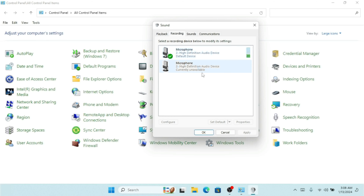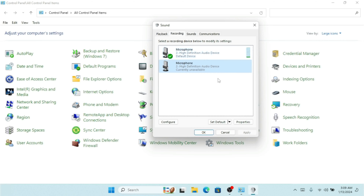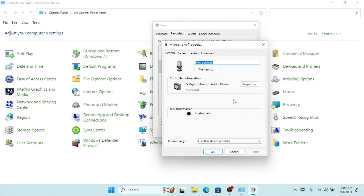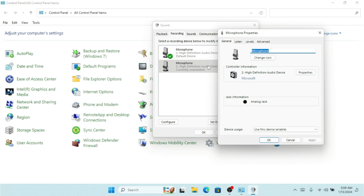We also have the spatial sound format option — for example, Windows Sonic for Headphones. For me I'll leave it as default and click OK. If there's a problem with your sound and it's not working correctly, click Configure, then click Next. You can test the speakers and select the appropriate speaker configuration — for example, front left and right. Click Next and then Finish to complete the configuration.